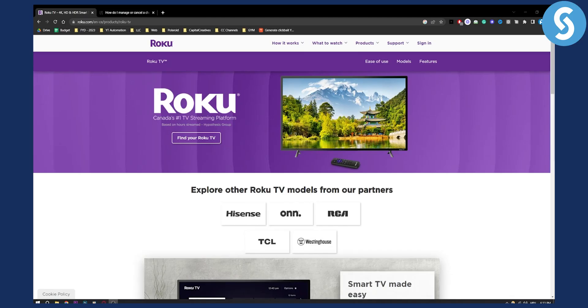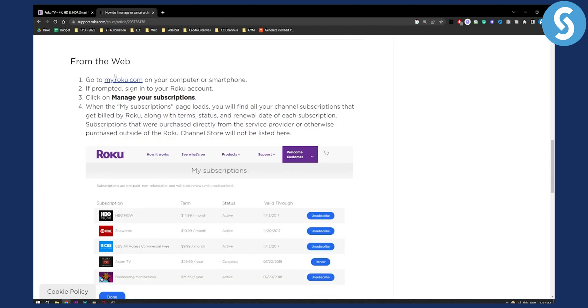Now if you are using Roku and you don't want to use it anymore, this is the video for you. So it's really simple, guys.